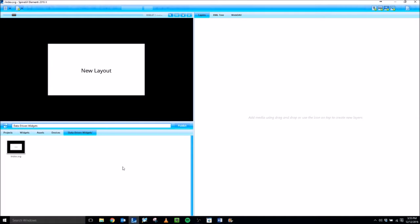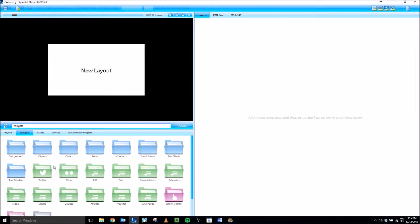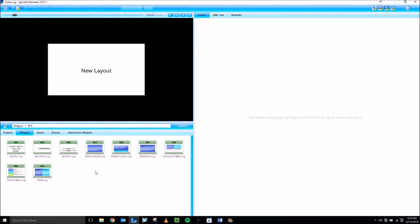Hello. Welcome to this tutorial of the LMNT 2016 software. In this video, I'm going to show you how to use the RSS data-driven widgets within the widgets tab in LMNT 2016. For this video, I'm going to use a text ticker.